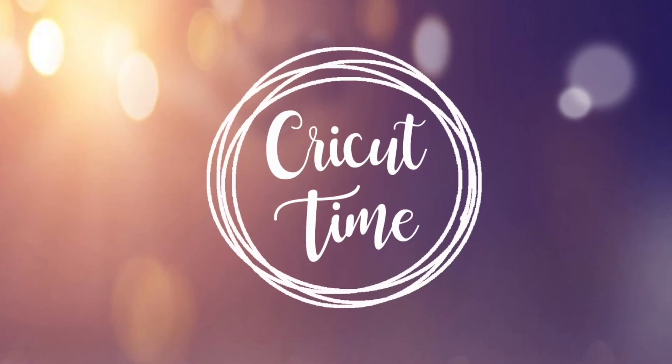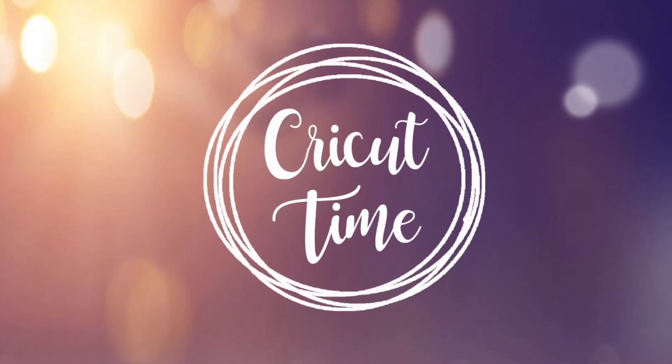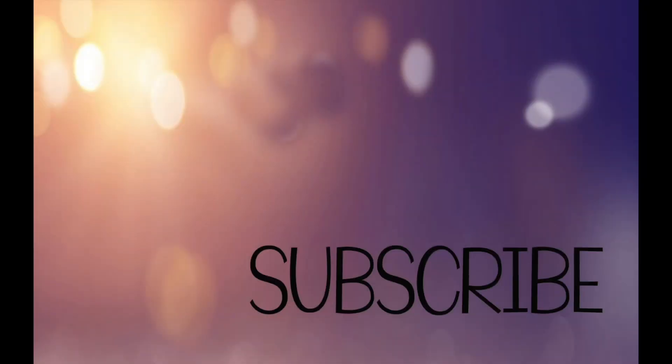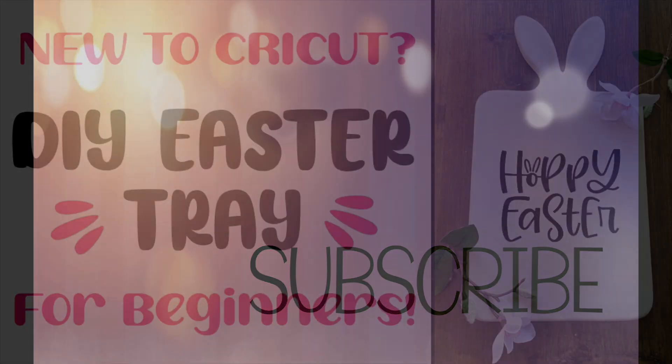Hey everyone! Welcome to Cricut Time! If you like this video, subscribe for more project ideas and tutorials on all things Cricut.